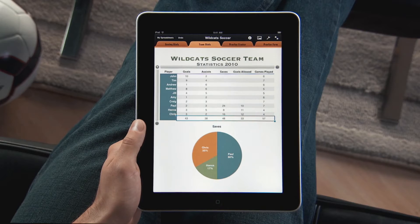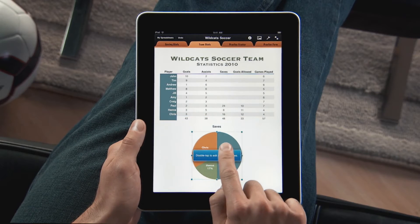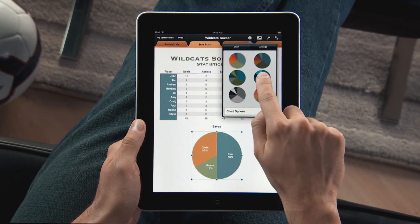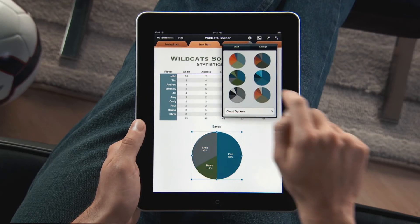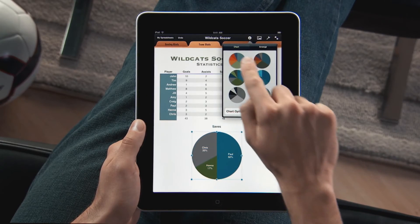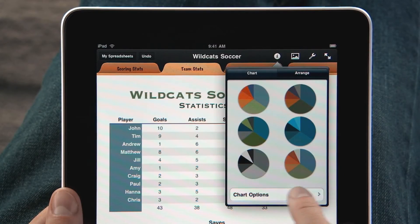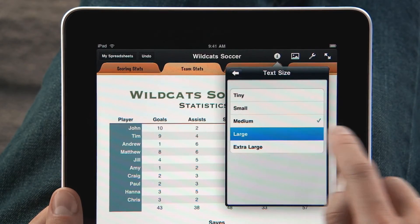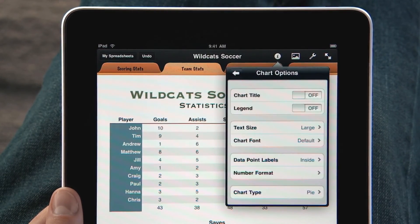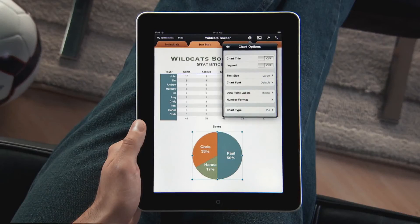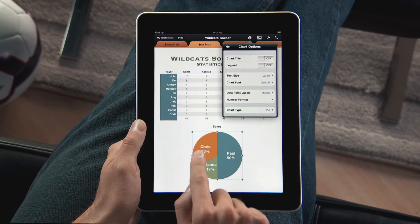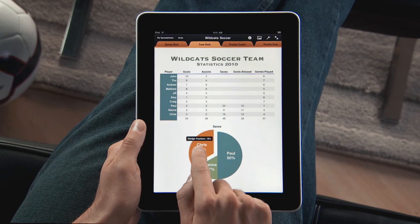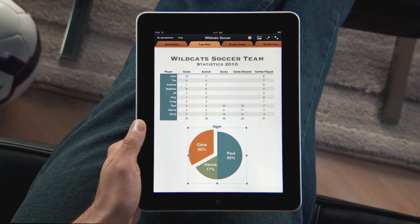Numbers includes nine different types of charts, including bar, column, and pie. Choose from great-looking styles that match your template. Use the chart options to adjust the fonts, data labels, and formats just how you want them. And to emphasize part of your chart, just drag a wedge to pull it out. With iPad, it's simple to make your charts look great.